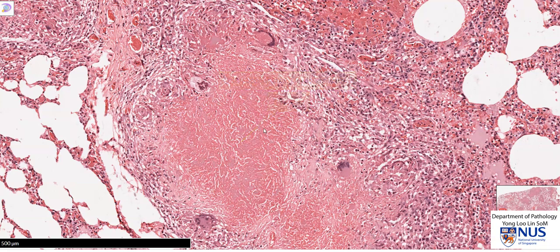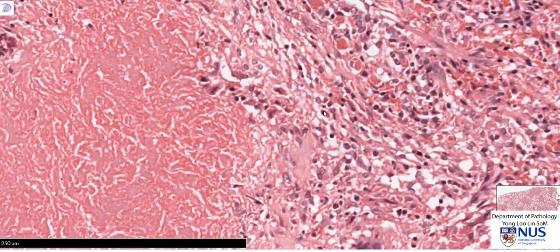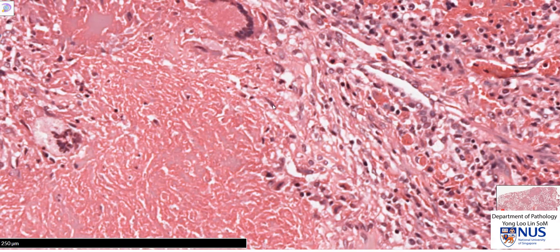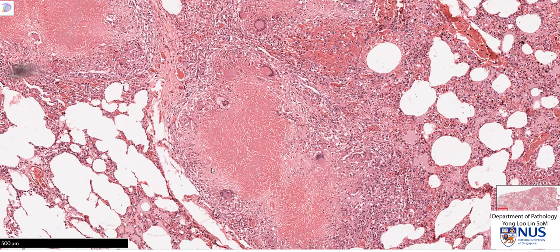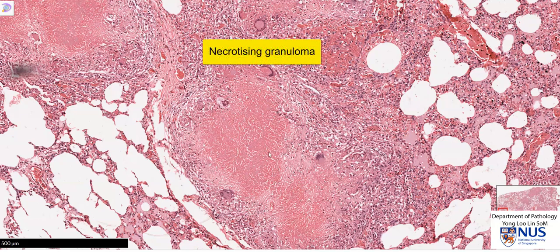There is central necrosis, but around the necrosis there is a cuff of cells, and these are epithelioid cells or epithelioid histiocytes. Essentially, they are activated macrophages, and many of these cells have a kind of elongated nucleus with quite abundant cytoplasm. Because this is an aggregate of epithelioid histiocytes, this is a granuloma. And because there is central necrosis, this is a necrotizing granuloma. The process here is necrotizing granulomatous inflammation.